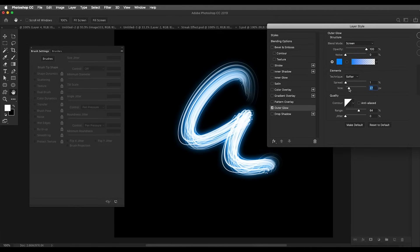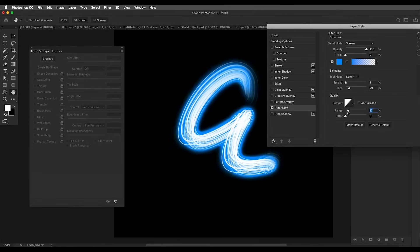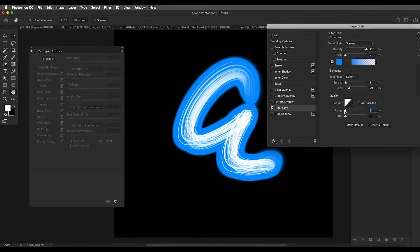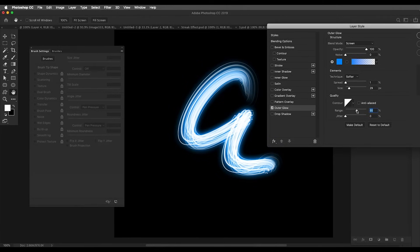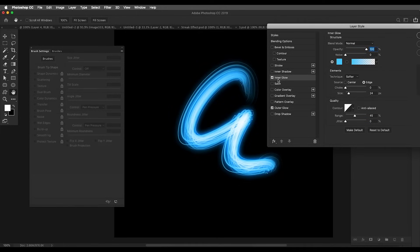Adjust the size of the glow. By adjusting the Range, you can increase the harshness of the glow. If you want a very soft glow, increase the range; decrease it for a harsher glow. I'll keep it around medium so we get a nice glowing effect. Next, we'll add Inner Glow.